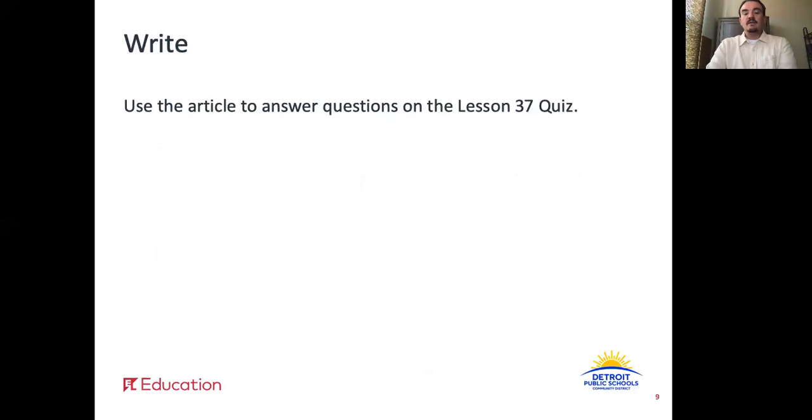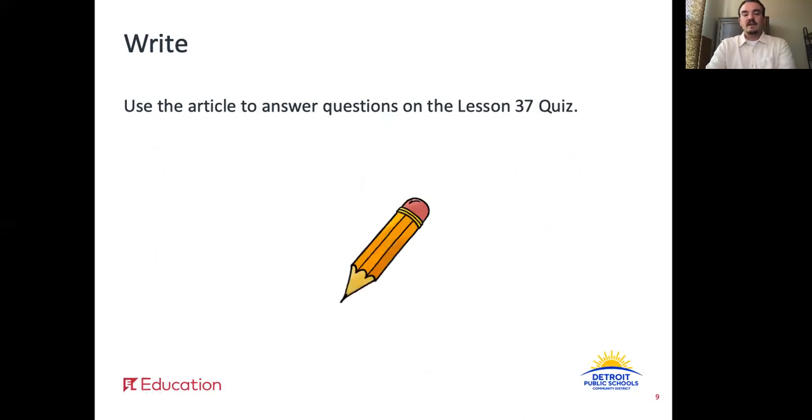Alright, now you will use the article to answer questions on the Lesson 37 quiz. Pause the video here while you complete this work.